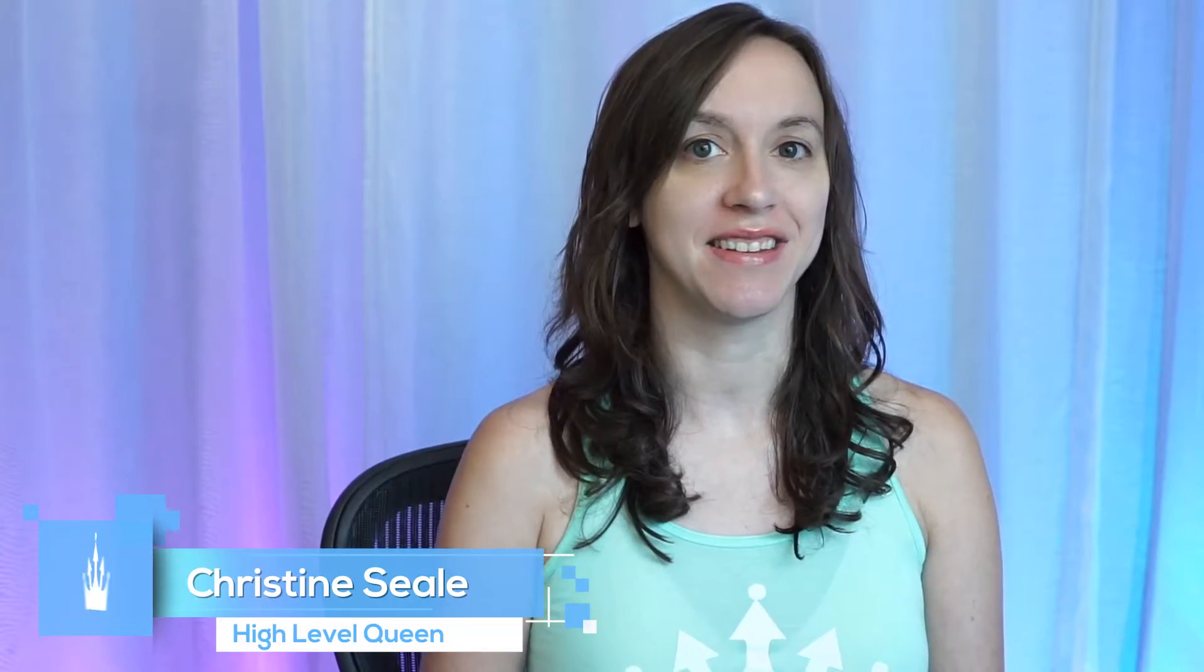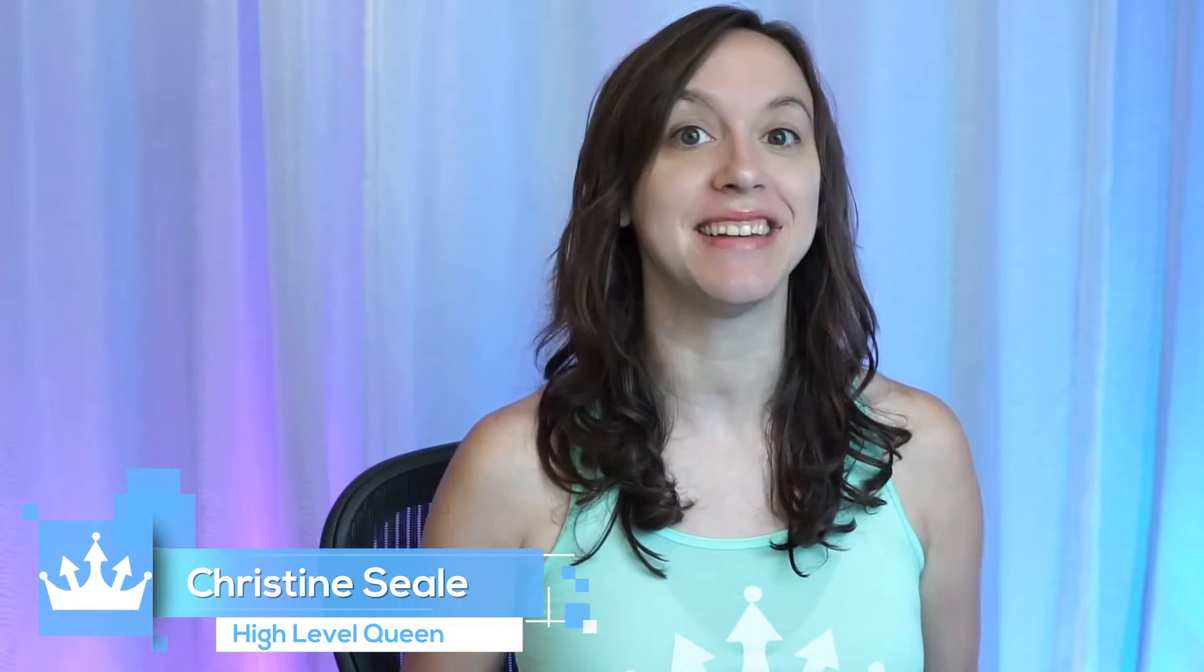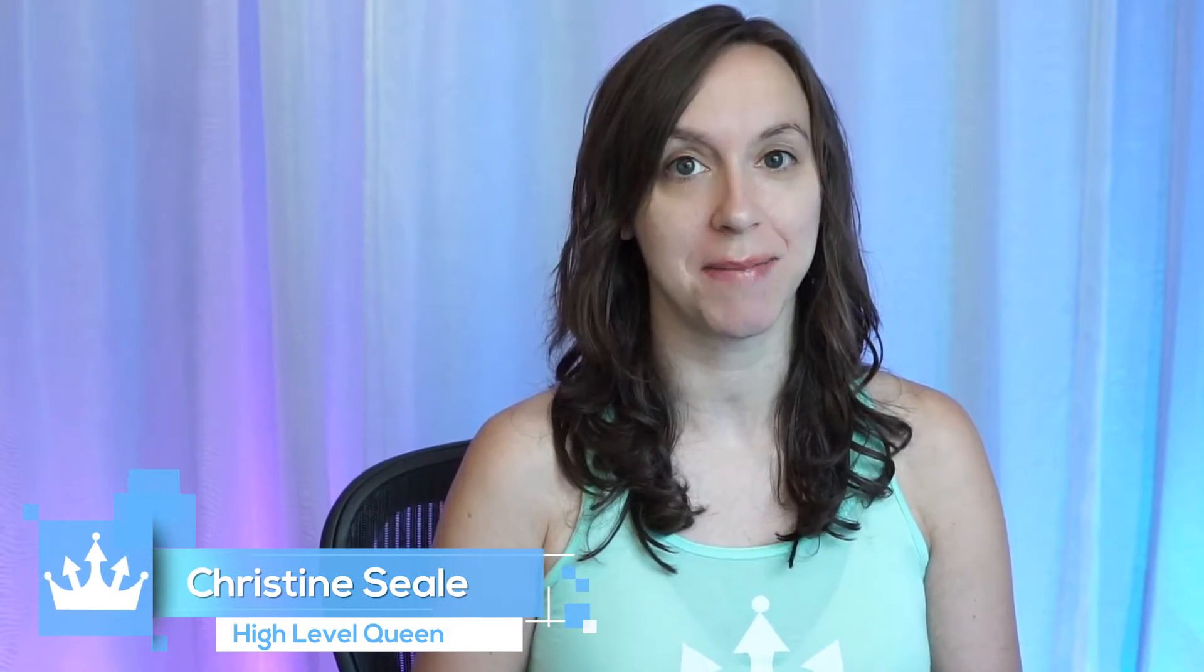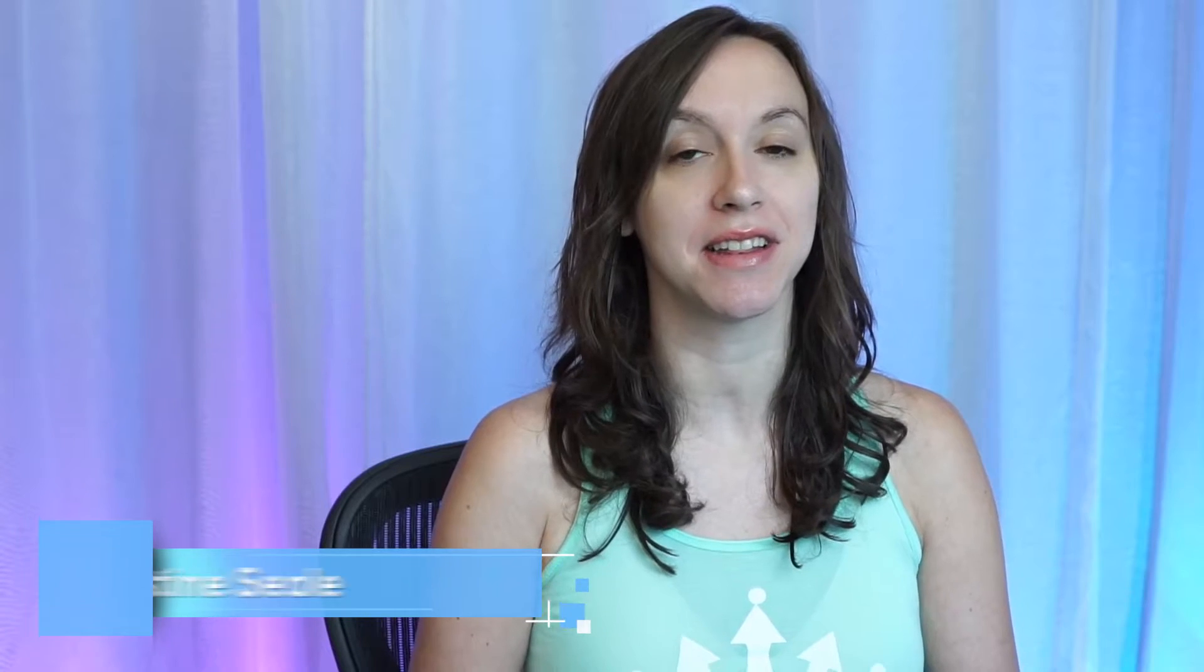Hey guys, what's up? It's Christine Seale, the High Level Queen, and today we are going to talk about email deliverability, how to fix your deliverability issues, and how to check the status of your email address to see if you've been blacklisted. So let's get started.